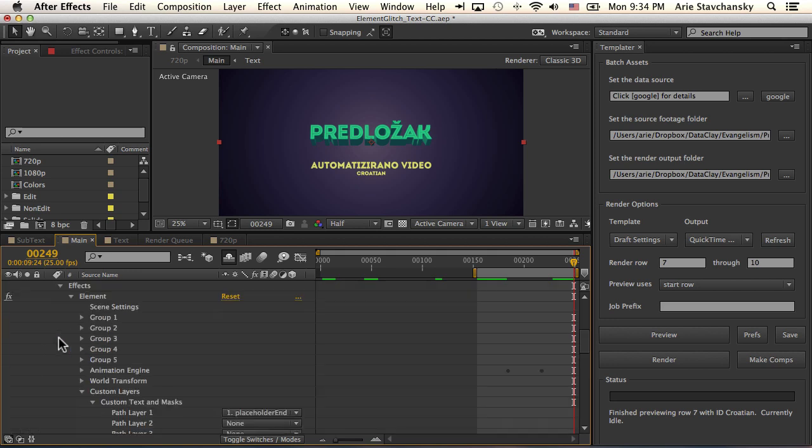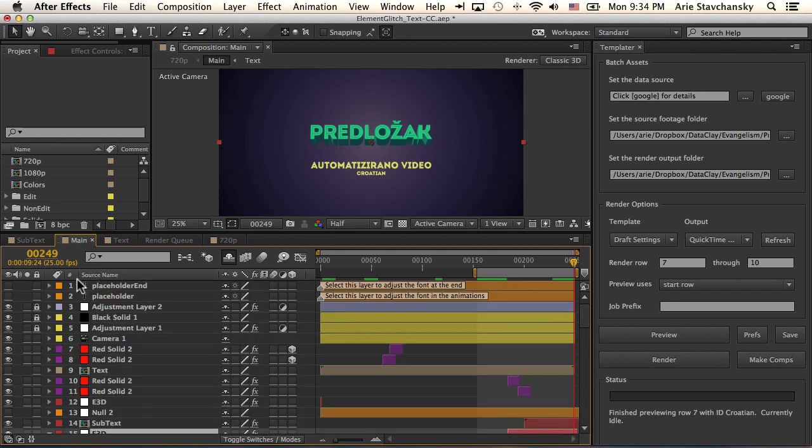So if I open up the effects here, you can see I've got my Element plugin applied. And then I've got the path layer set to placeholder end layer. And that, if you recall, is the first layer up here. So that's how Element references the actual text.